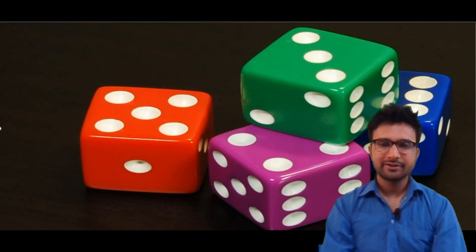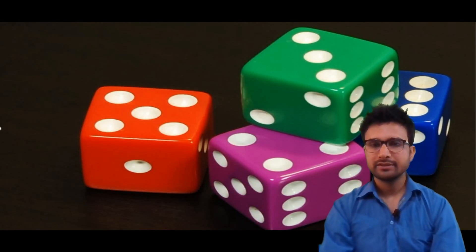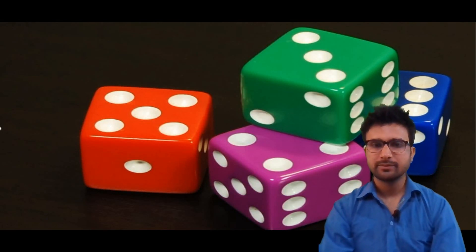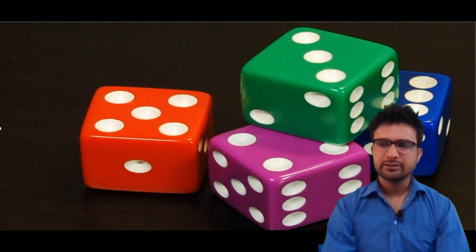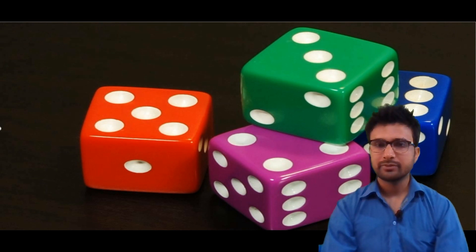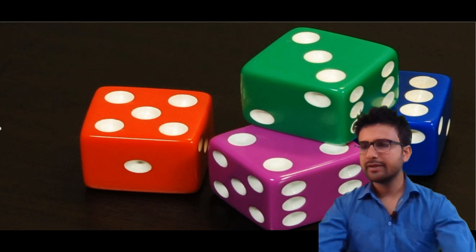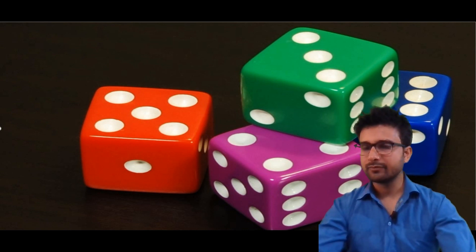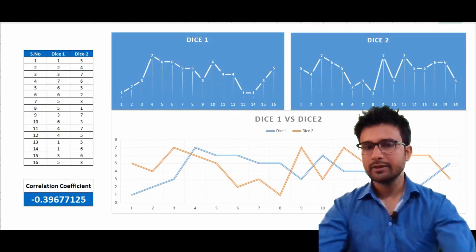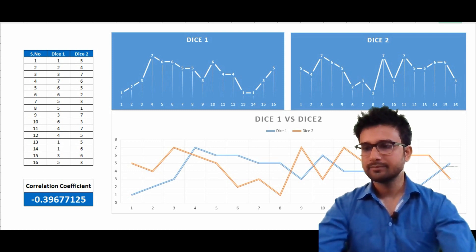Hello guys, welcome back again to my channel. In today's session we are going to discuss about correlation coefficient. We are going to understand this with the help of some dice. As you can see on the screen, we have some dice and we are going to roll these dice one by one and try to find out how the output looks like.